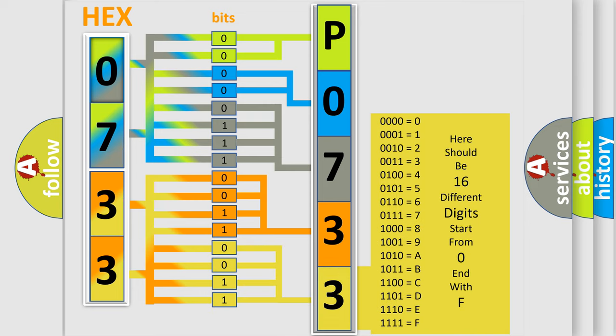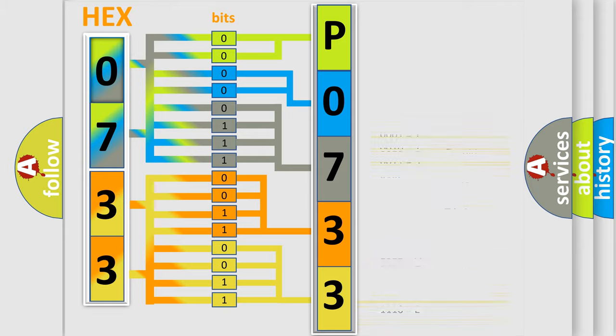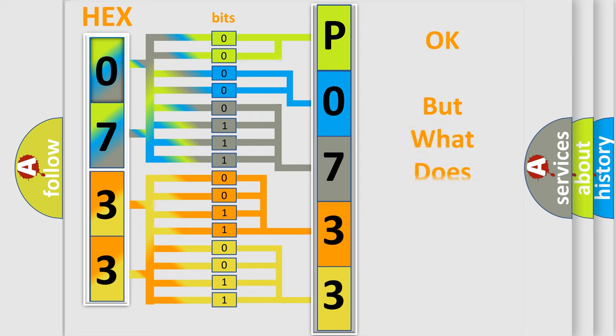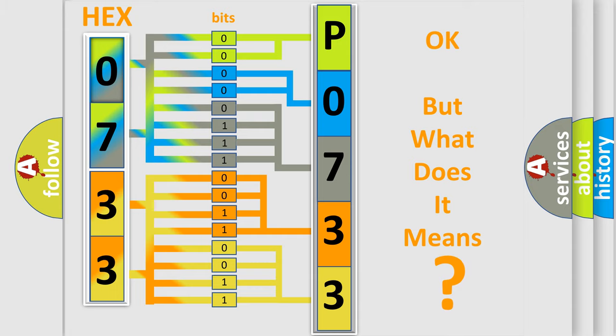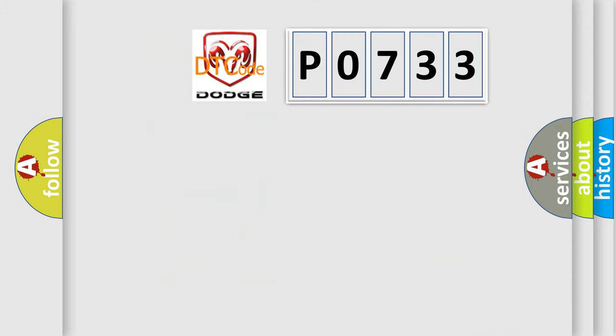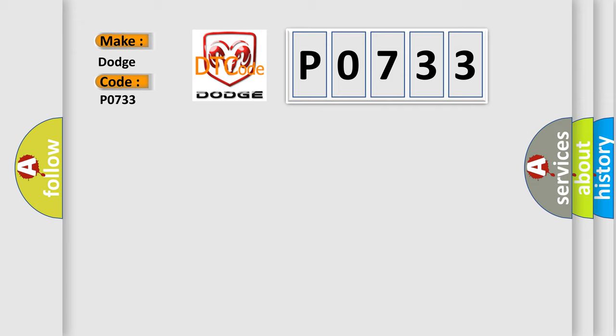We now know in what way the diagnostic tool translates the received information into a more comprehensible format. The number itself does not make sense to us if we cannot assign information about what it actually expresses. So, what does the diagnostic trouble code P0733 interpret specifically for Dodge car manufacturers?